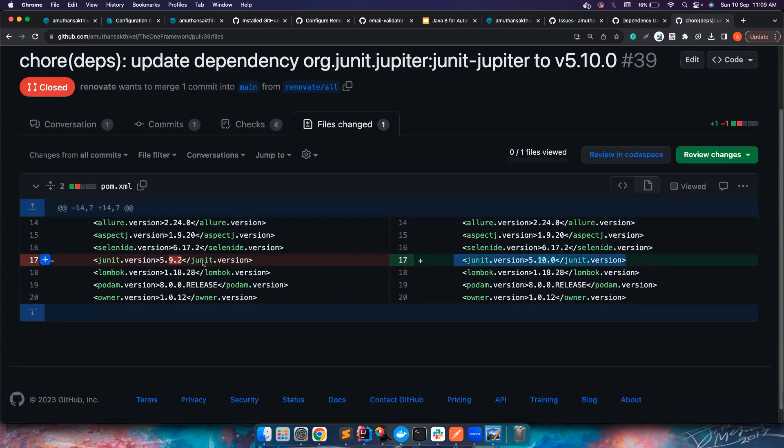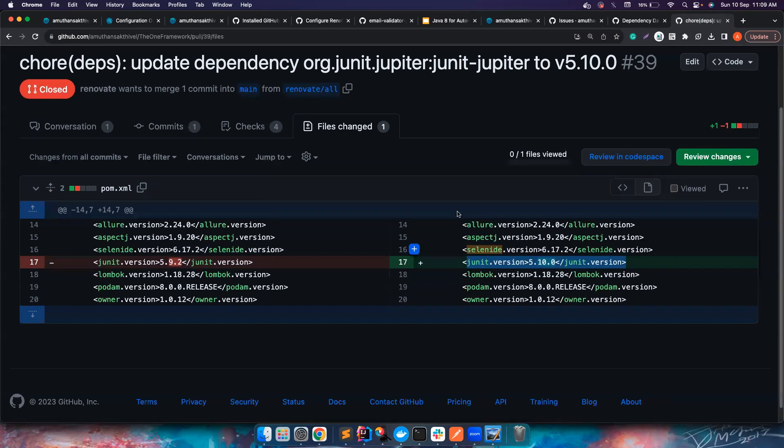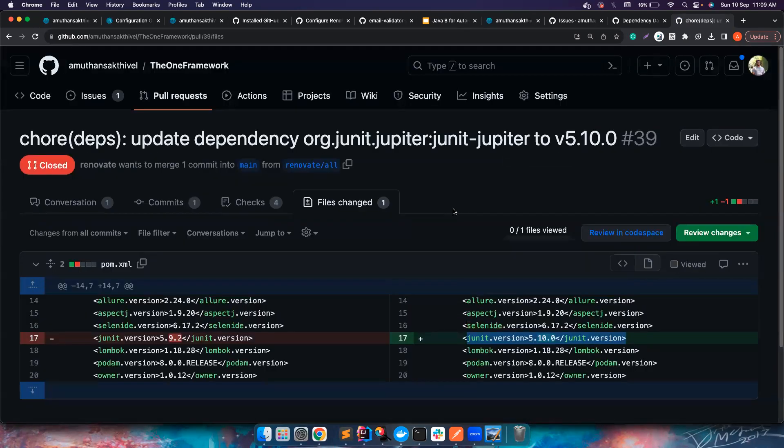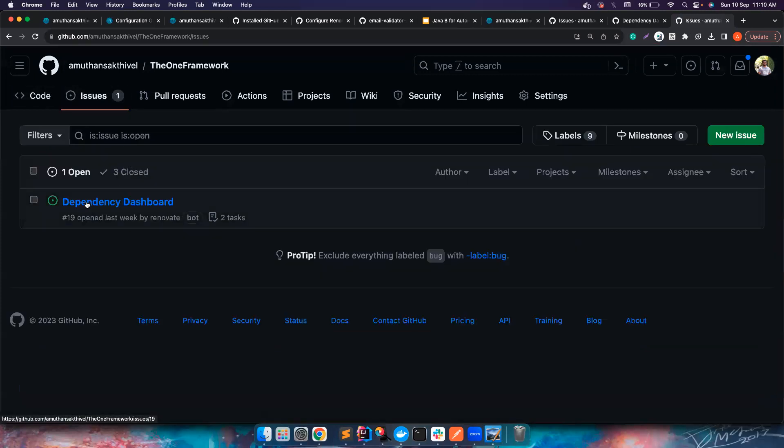If you notice here 5.9.2 to 5.10.0, but this is actually failing the problem is. If I create this PR, I have already closed it. It will create something like this, it will create a PR to update this dependency but in my case this framework also has other dependencies that also using JUnit. For example, Allure JUnit is in like 5.9.2. If I just update this particular dependency alone it will have conflicts or differences and my tests are failing.